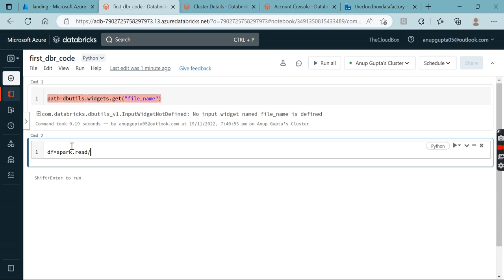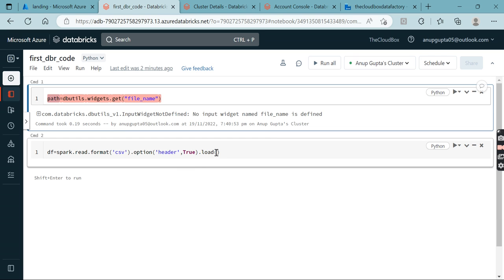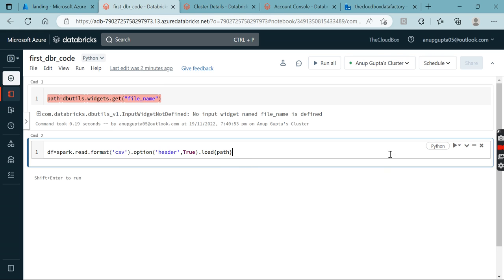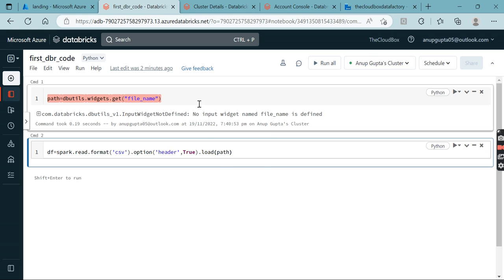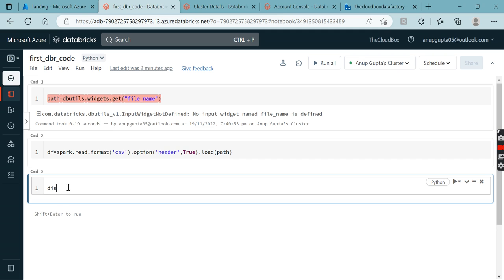Next, write the Spark read code: spark.read.format('csv').option('header', True).load(path), storing the result in a dataframe df. Then add display(df) to show the results. The path variable now holds whatever value was passed in from Data Factory via the notebook parameter.